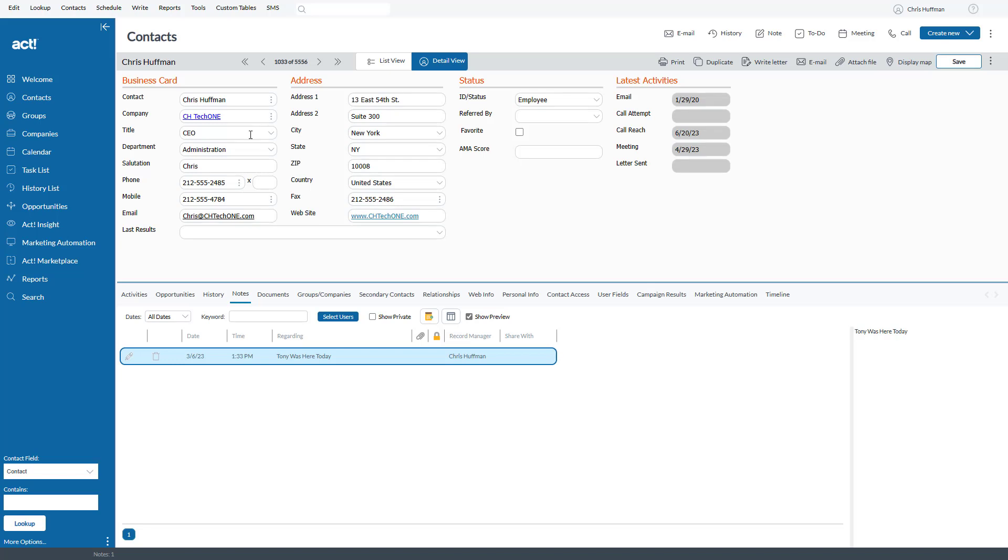Greetings, everyone. This is Tony Hollowitz, and I want to show you how to edit an email address in ACT Premium Cloud.